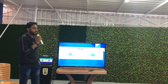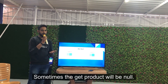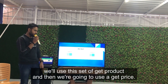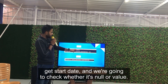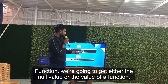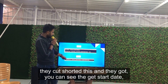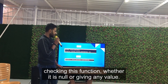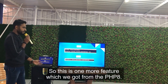The sixth feature is the nullsafe operator. For example, when getting a product price, sometimes get_product() returns null and causes an error. To handle this in PHP 7, we had to check if the object is null before calling get_price(). For instance: dollar booking, get_date, get_start_date — check if null, then call the function. In PHP 8, they shortened this with the nullsafe operator — you use a question mark before the arrow, like get_start_date?->get_price(), which automatically checks for null.